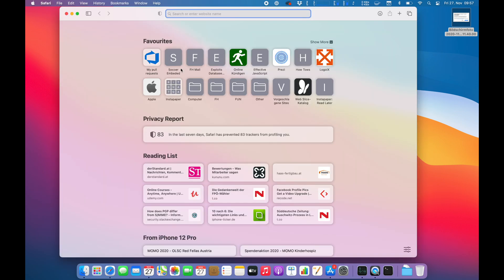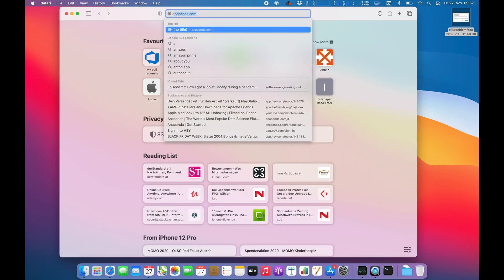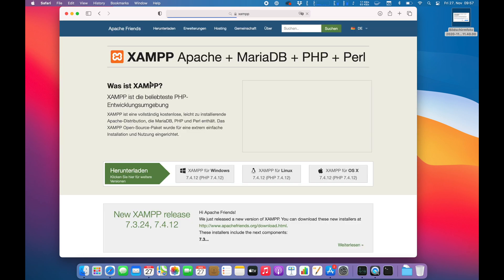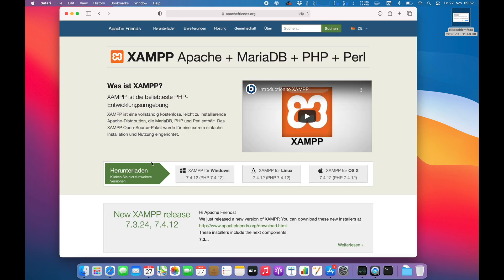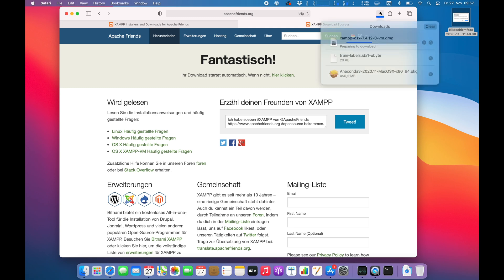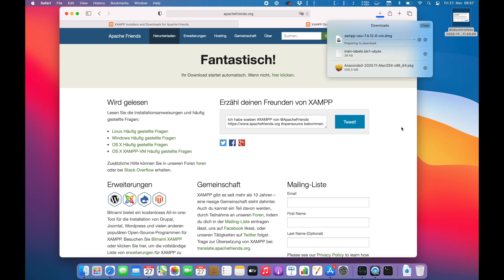So at first we're going to search for XAMPP and try to install it. We are going today for the OS X version for macOS. Alright, the download should be starting. It's already started so that's fine.